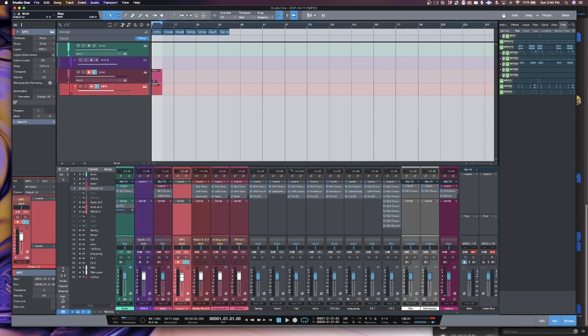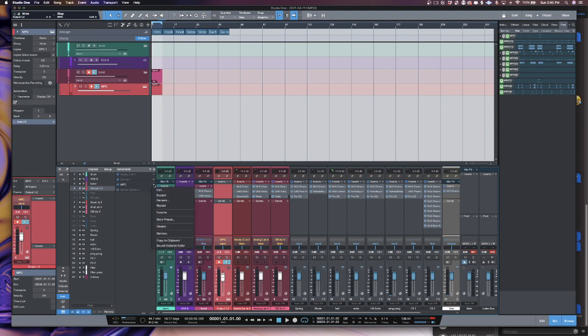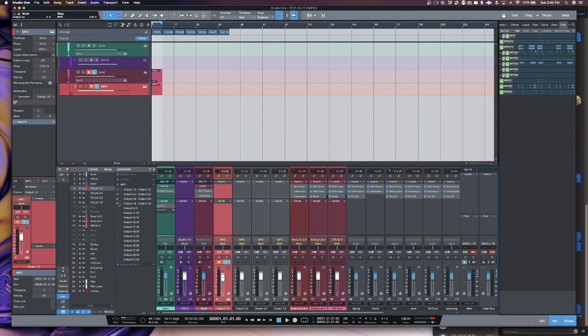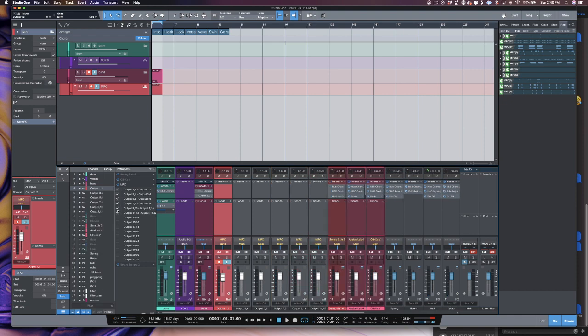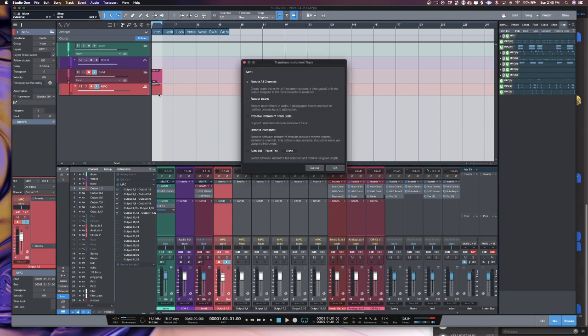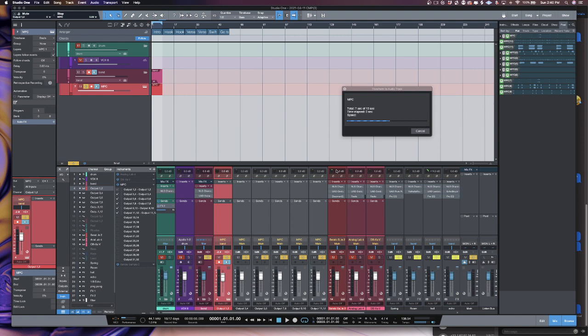You want to hit this where it says instruments. You want to go here and select expand, and then you want to make sure you select these different outputs, because if these aren't, if you don't turn these on, if you don't tell Studio One to listen to these, it won't do what you ask it to do. So let's click this. We'll go ahead and press T, render all channels, meaning it's going to bounce out all the stems. Press OK.